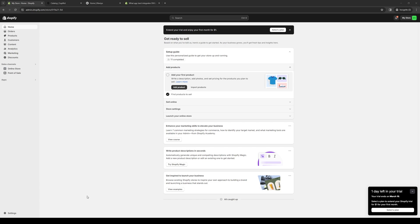Hey everyone and welcome back to the channel. So in today's video I'll be teaching you guys how to add Paystack as a payment gateway or payment method for your Shopify store.